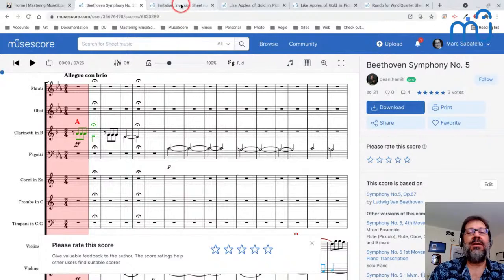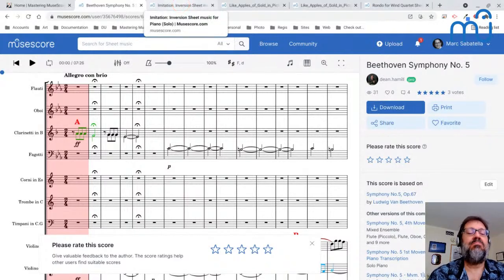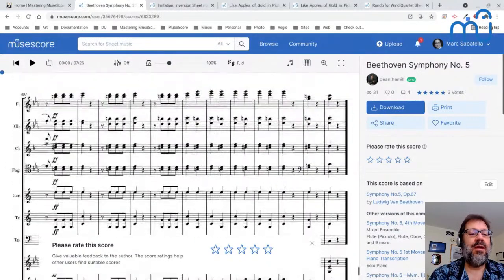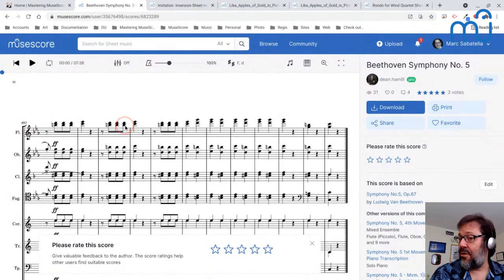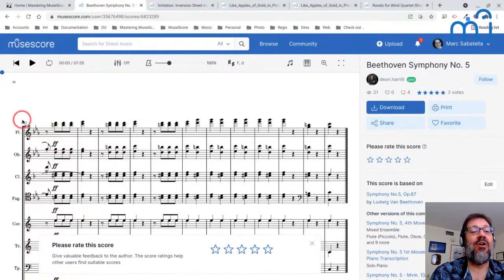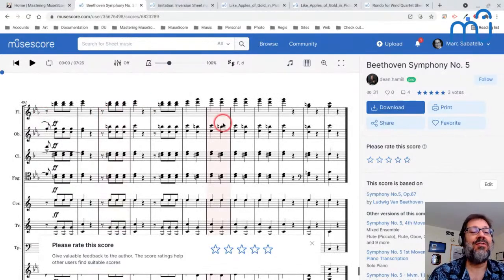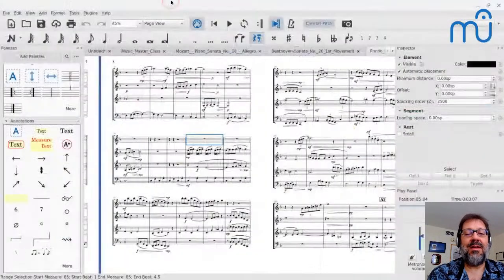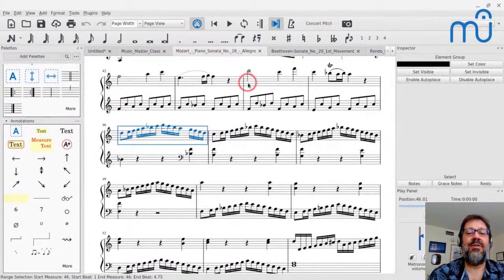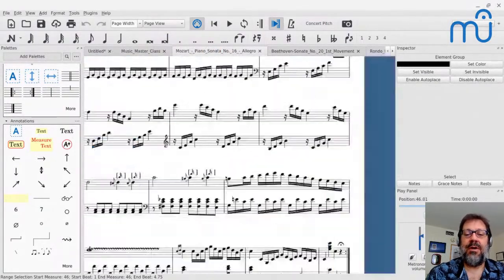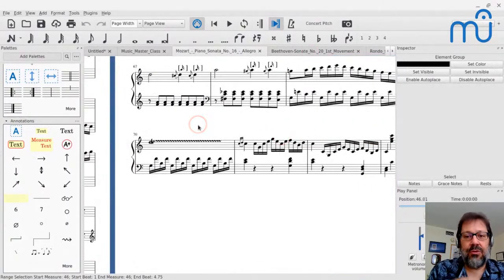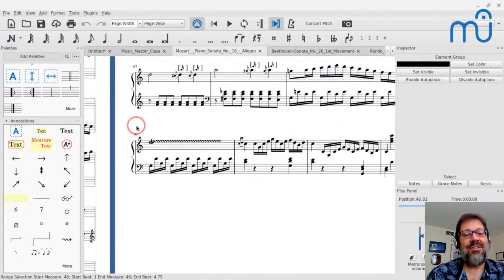That's a big sonata form piece — big and long, ending up around 500 measures because it's in 2/4. The Mozart sonata we looked at is much shorter — the whole thing is around 70-something measures. You could write a full sonata form with just an eight-measure A section and eight-measure B section — your entire exposition is 16 bars, recapitulation is 16 more, so 32 total. You could have the whole thing done in less than 70 bars if you want.